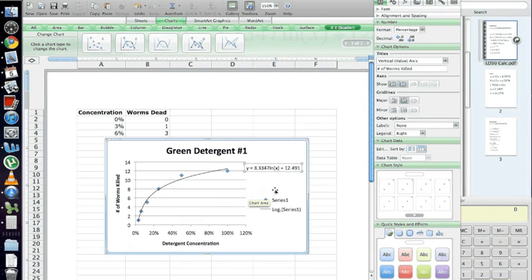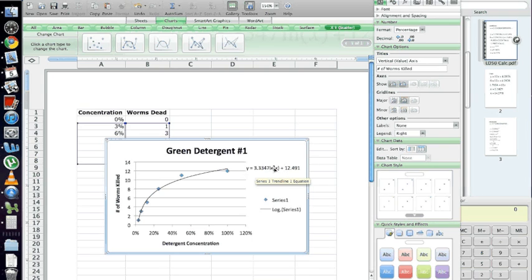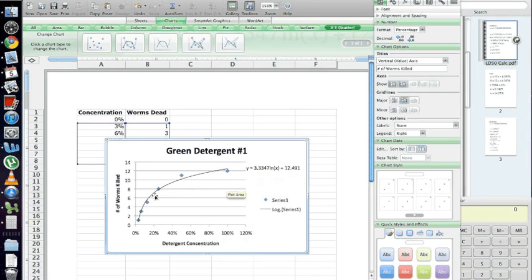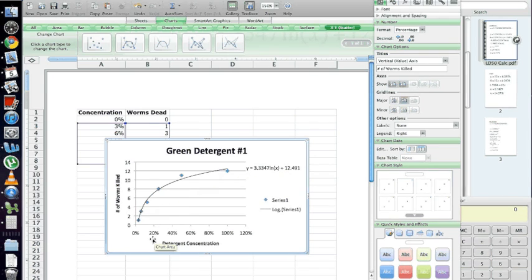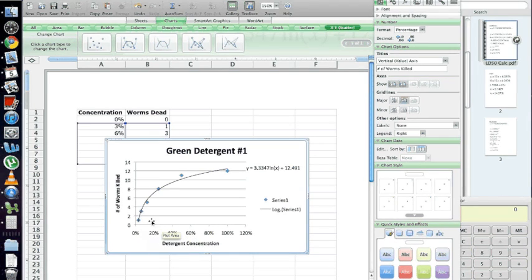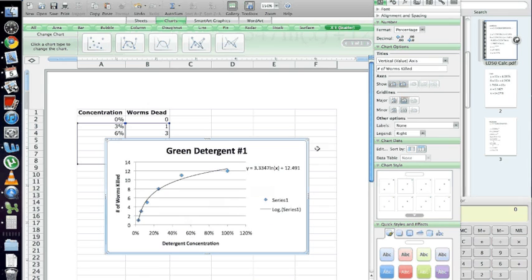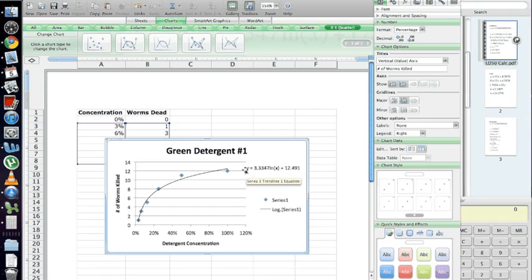This equation is important that it gives you, because from this equation, you can calculate at any given concentration, or at any given concentration X, you know how many worms you would expect to die. Detergent concentration is your X, and number of worms killed is your Y. This is important because, for example, you never had any trials that contained 20% concentration of detergent. So, you would have no idea, without this equation, how many worms you would expect to die under 20% concentration. You had 12 and a half and 25, but no 20%. So, we can use this equation and plug in 20% as X, solve, and it'll spit out Y, which is the number of worms that we would expect to die at 20% concentration.